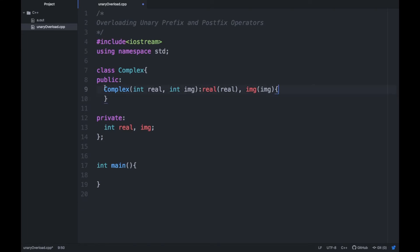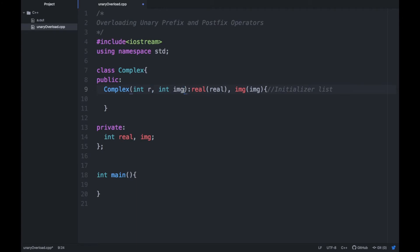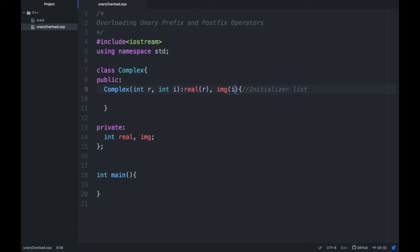So here is a constructor for initializing the variables. You can see one new thing here: we are putting a colon, then `real(real)` and `img(img)` — this is called an initializer list. It's used to initialize the variables. The arguments r and i are passed into the constructor, while `real` and `img` are the private members of this class.